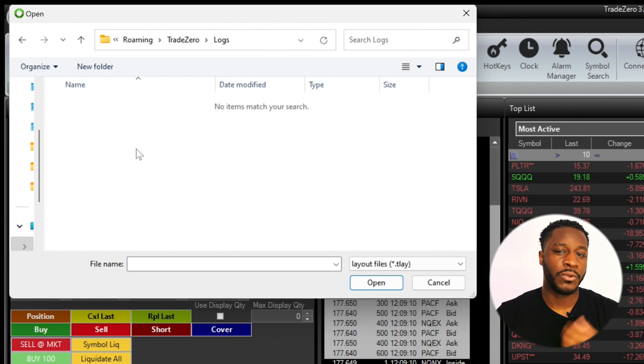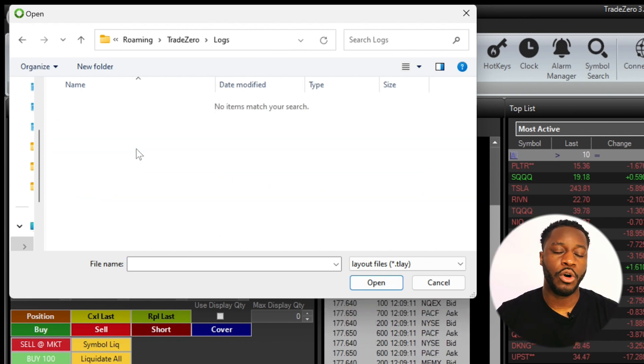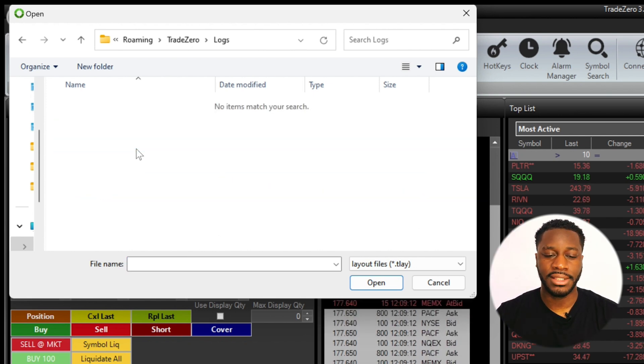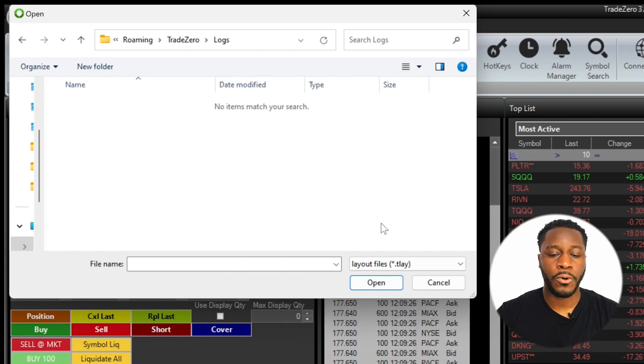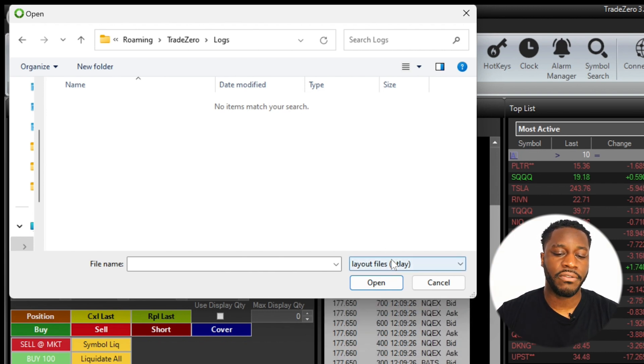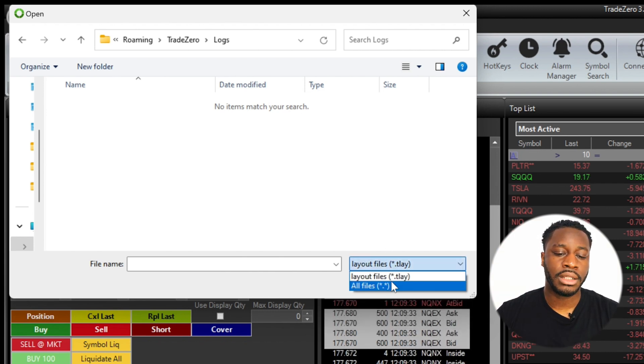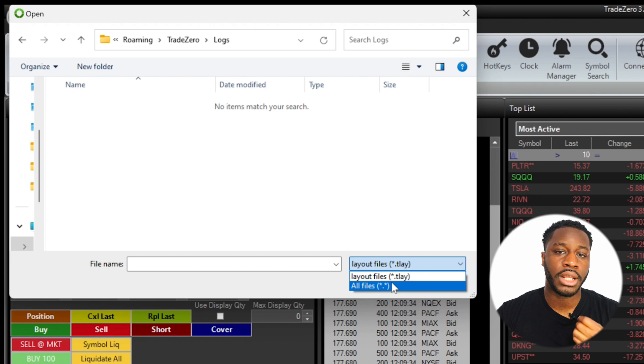If you see there's no files in this folder, all you'll have to do is navigate over to the bottom right corner where it says Layout Files. You're going to click that and then you're going to click All Files.